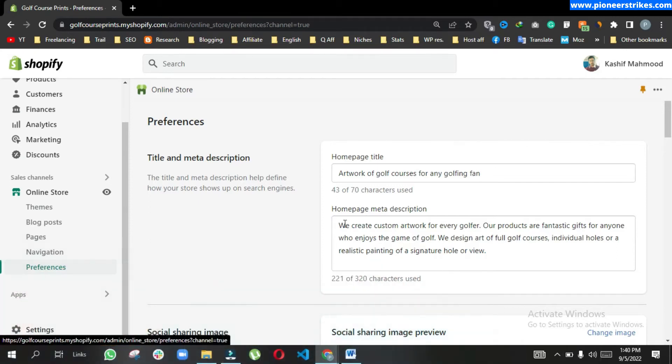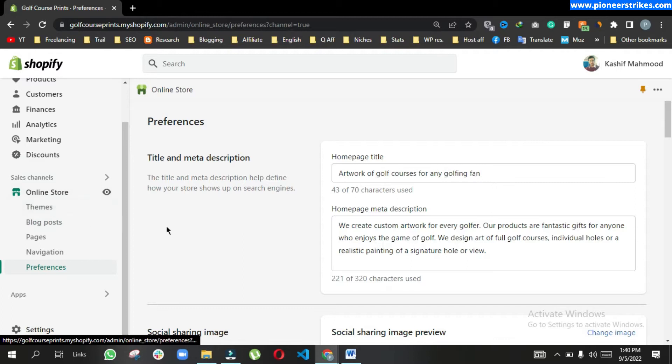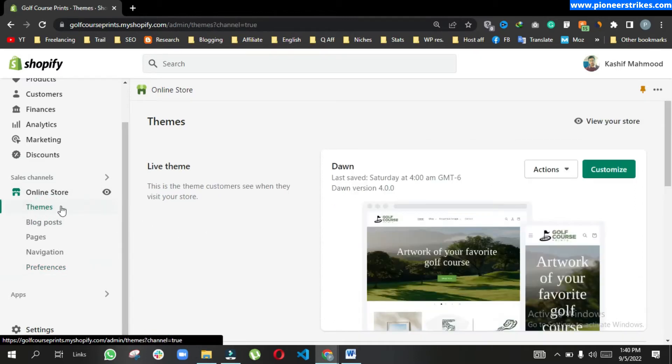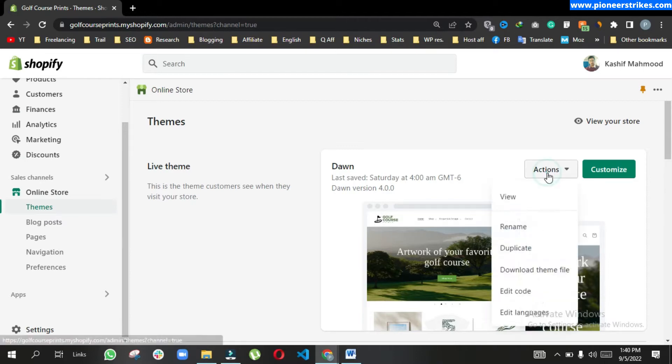So there is no place for meta keywords. If you want to add meta keywords and want to do on-page SEO and increase the optimization of your website, you can add meta keywords in theme and then action, edit code.